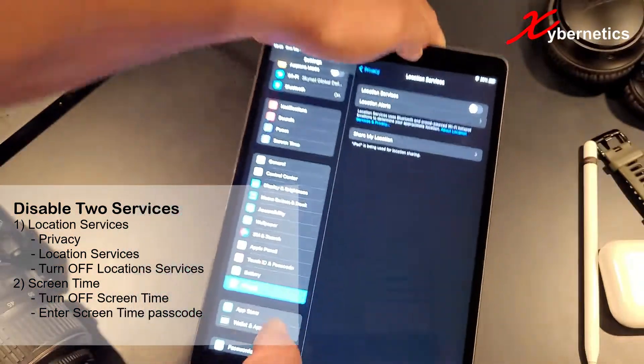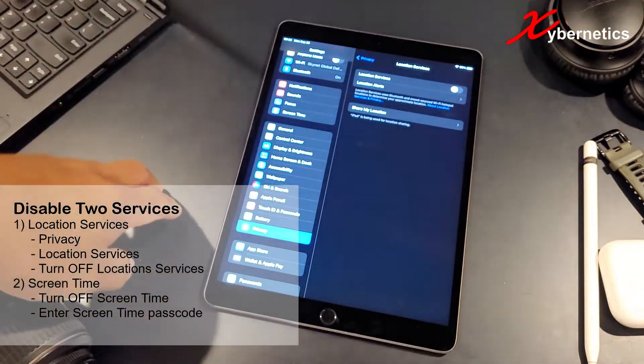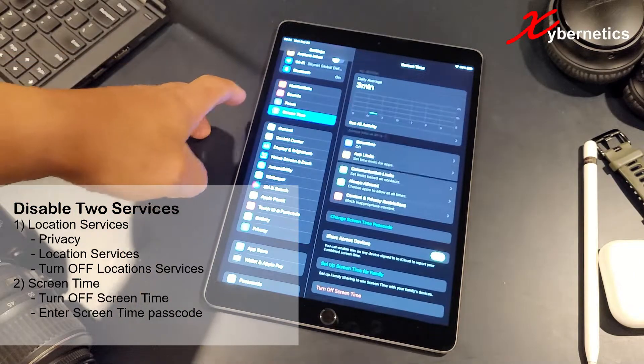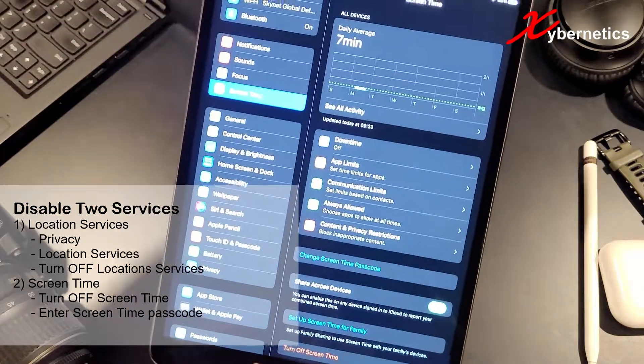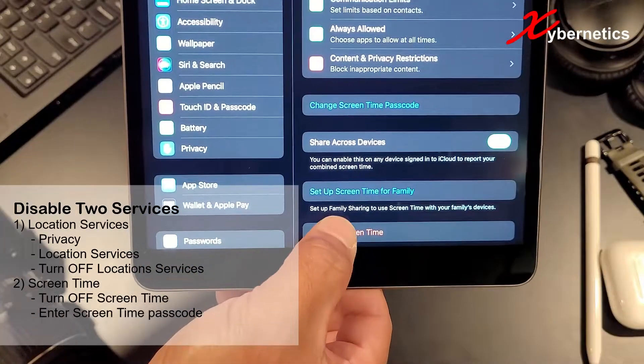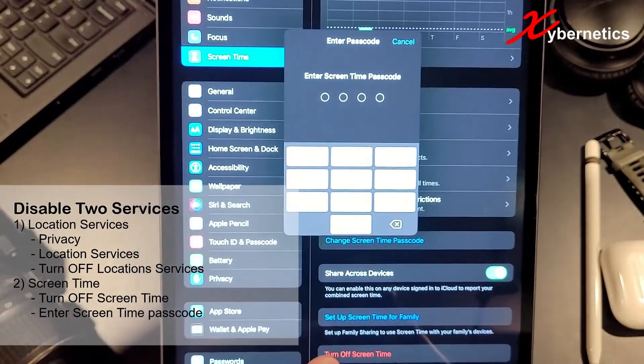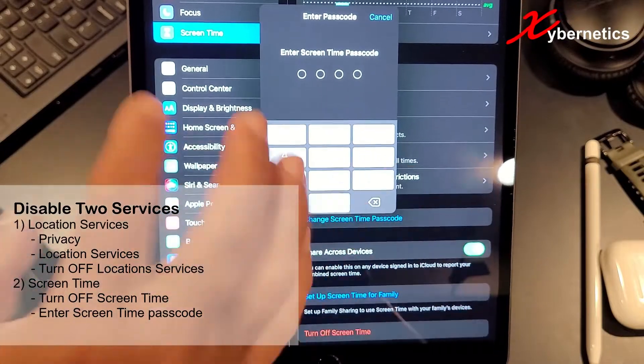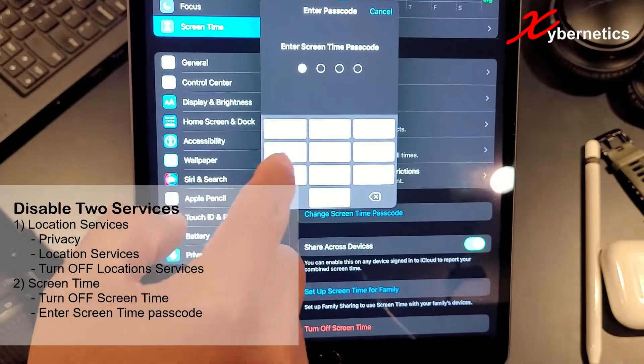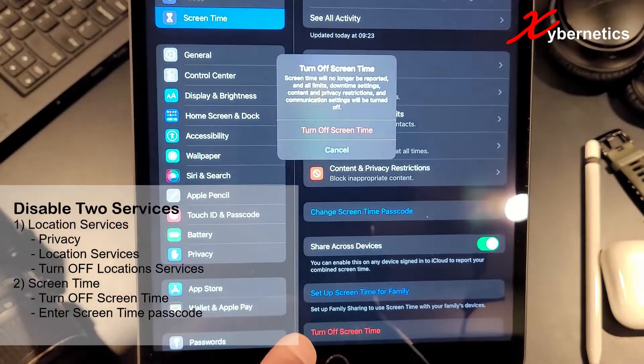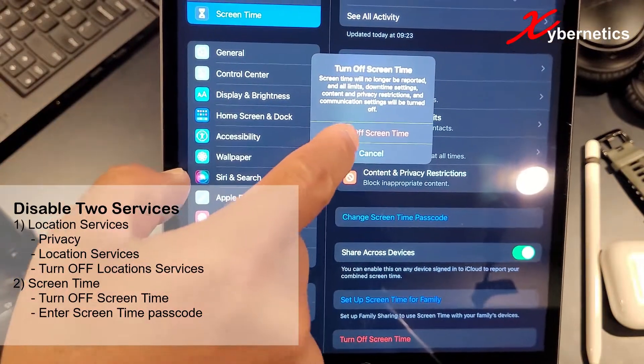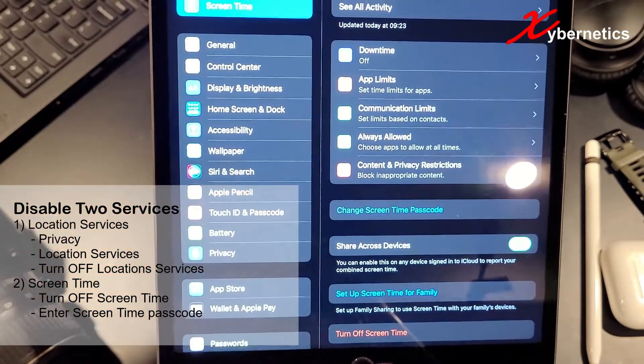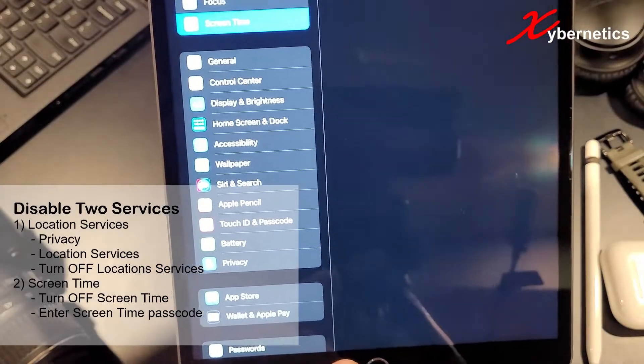The next thing you want to do would be to go to your screen time and then if you have your screen time set up, you're going to have to disable the screen time from here. Turn off screen time and this is your passcode for screen time. This is not the iPad password. So once that's done, press on turn off screen time and everything will get rolled up as well.